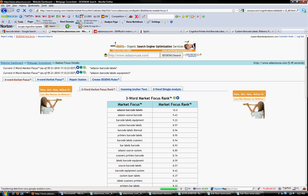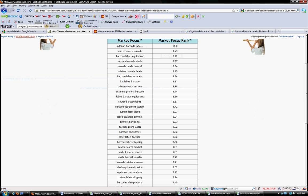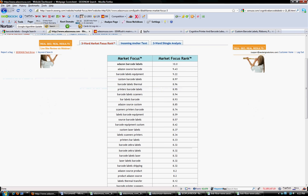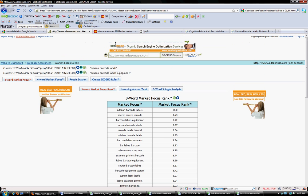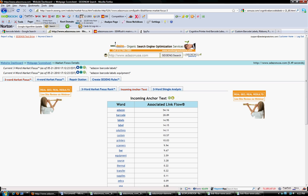Within the page, we can look at the market focus rank or the components that construct the page. We can also look at the incoming anchor text to see if that corresponds to what the page is designed to rank for.